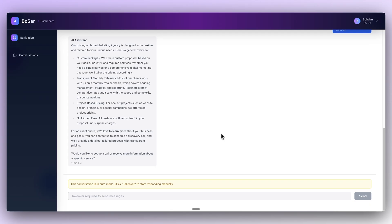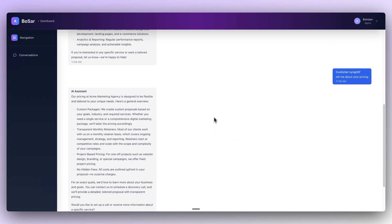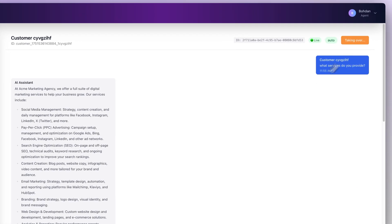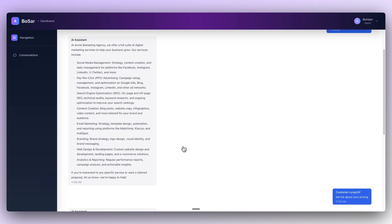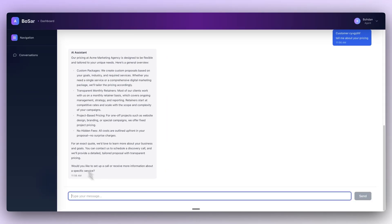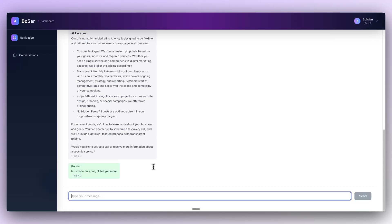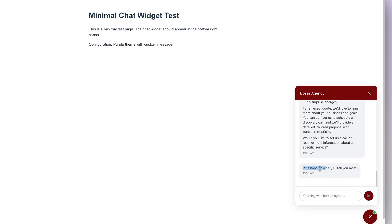What's really cool, and what made the customer actually choose this solution, was the human takeover feature. As a human agent, while watching the conversation live, I can click take over and I'll be able to reply instead of AI in the same chat thread. So for example, I might reply: let's hop on a call, I'll tell you more. I send it off and now it's the human agent replying, and in my web chat widget the answer appears right away.